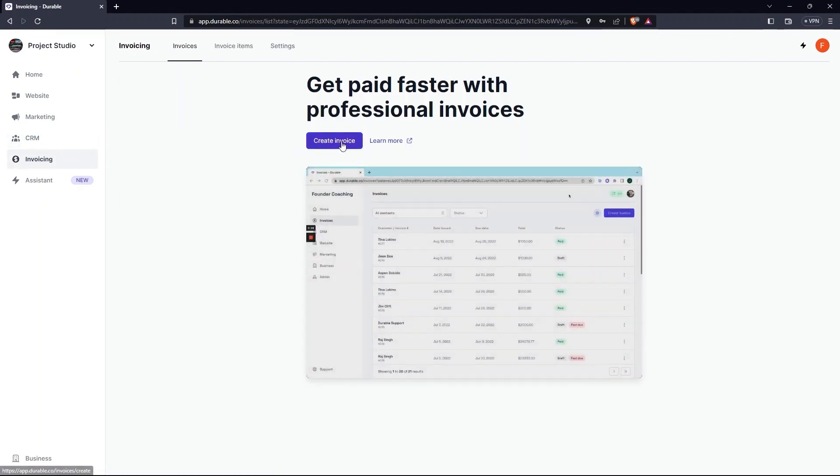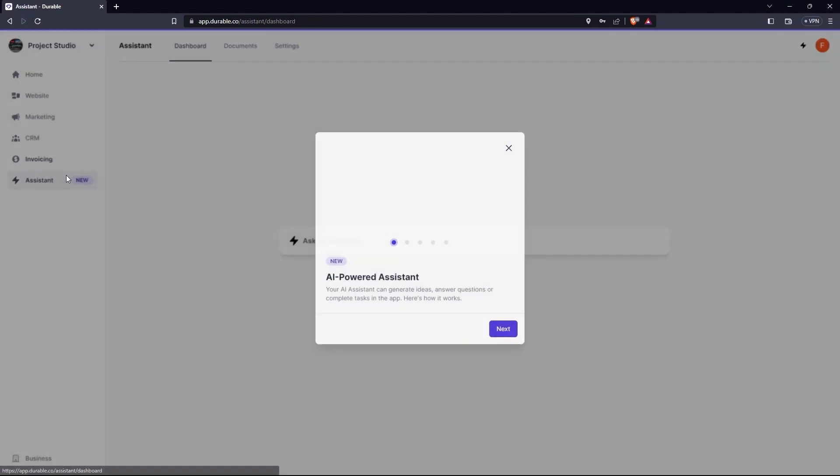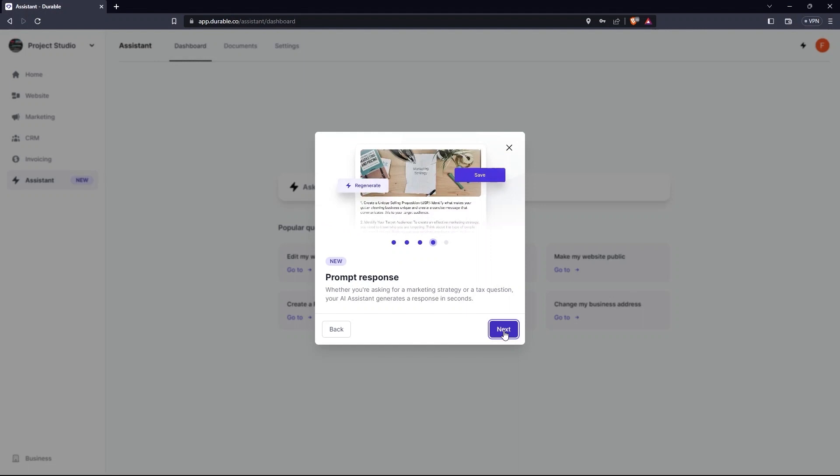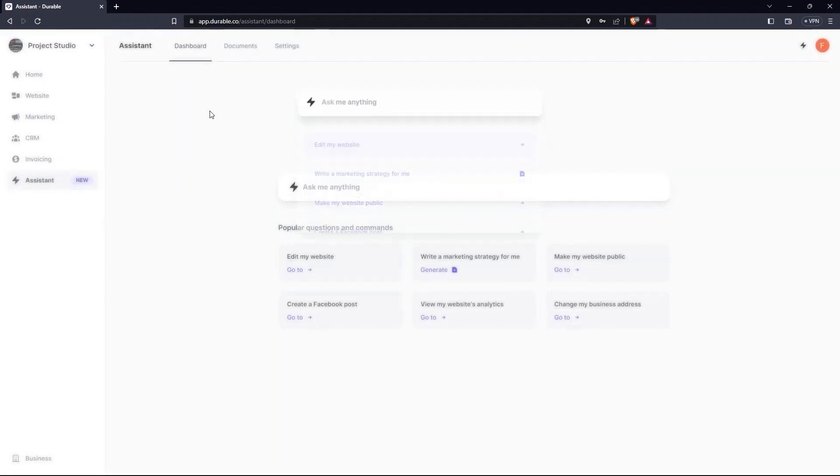In the Invoice tab, you can create effective invoices. Clicking on Assistant will enable you to take a tour of what it actually does. Now go to Website.